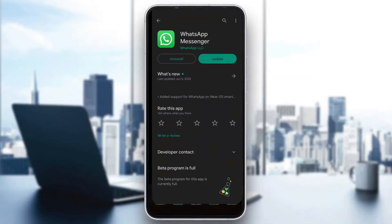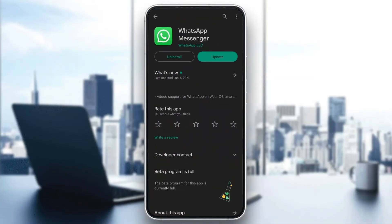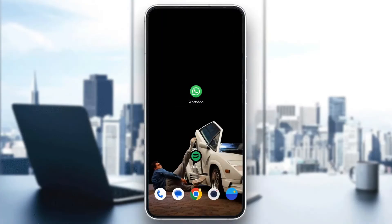If it still doesn't work, go to the app store, uninstall the application, download it again, and log back in. After you log in, this will most likely fix your problem and you should be able to normally use WhatsApp with your internet connection.